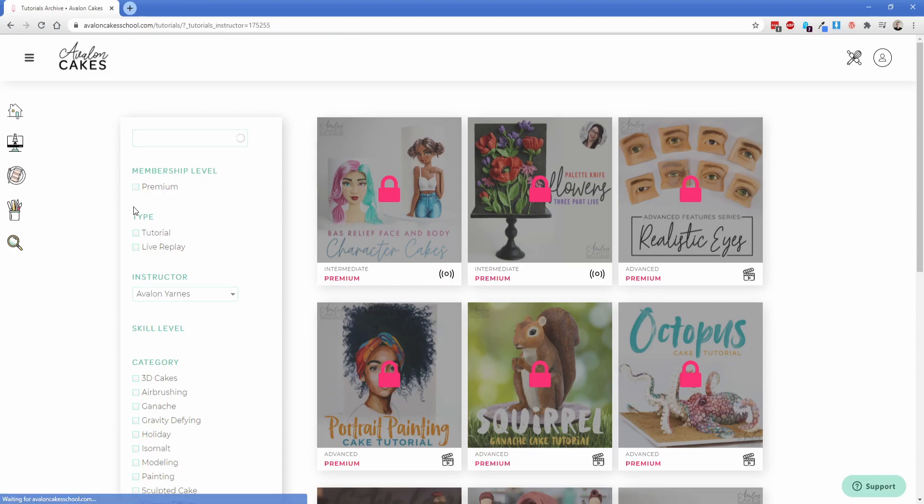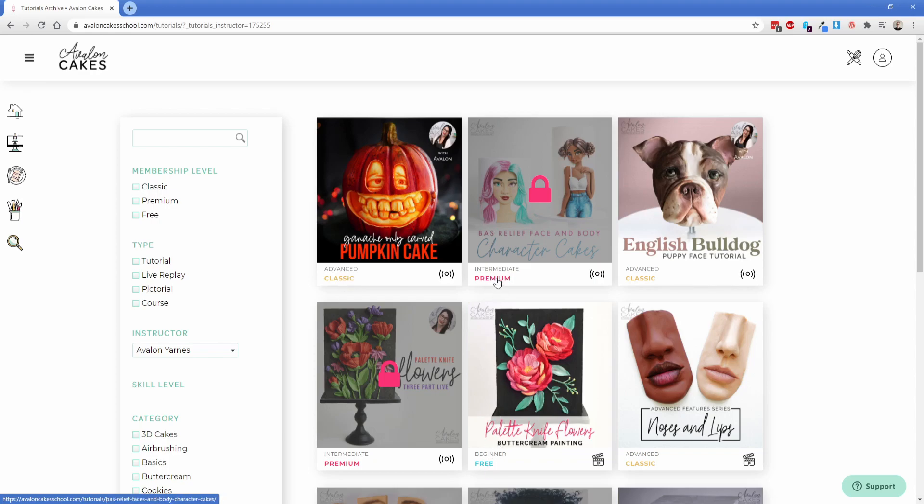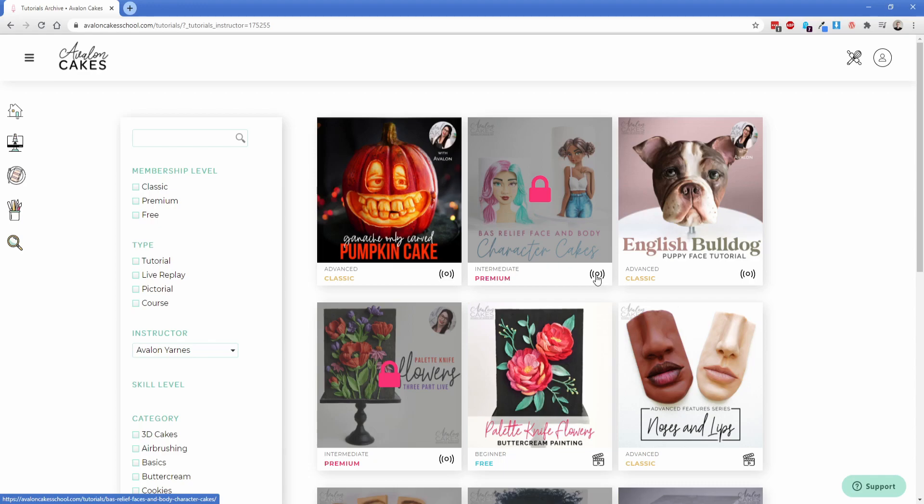Now I'm going to uncheck premium real quick here and give you an idea of some of the other stuff here. So we of course have classic, premium and free as the membership levels and you can see those different text fields are basically just shown and hidden based on ACF fields and conditions and then these icons here you can see they differ based on the type of tutorial that it is. Those are just SVGs that again are showing and hiding based on Oxygen conditions.